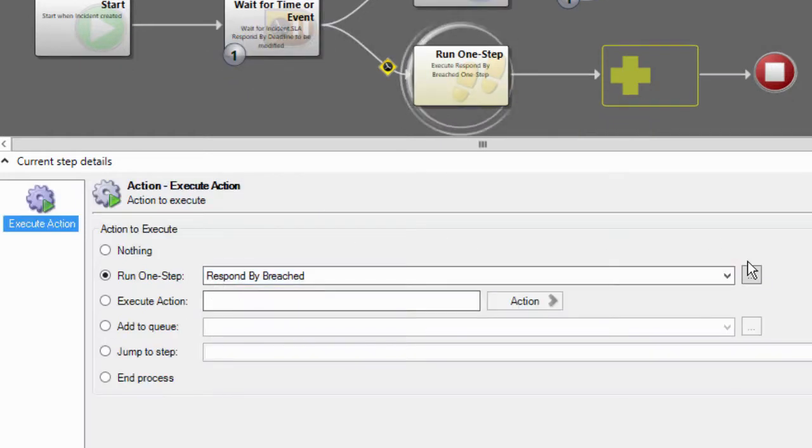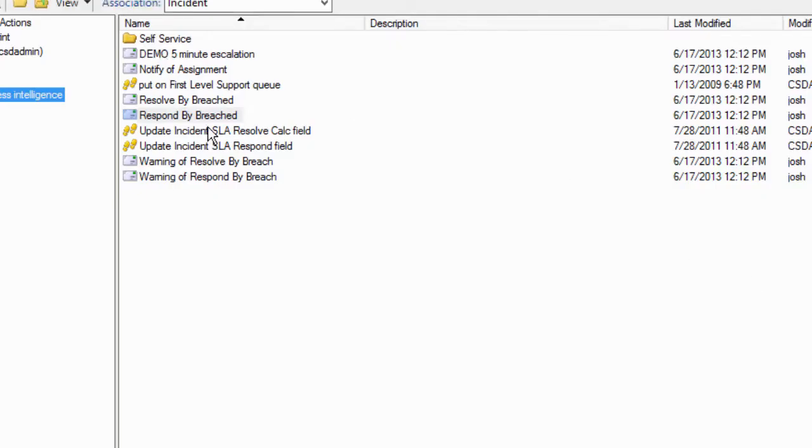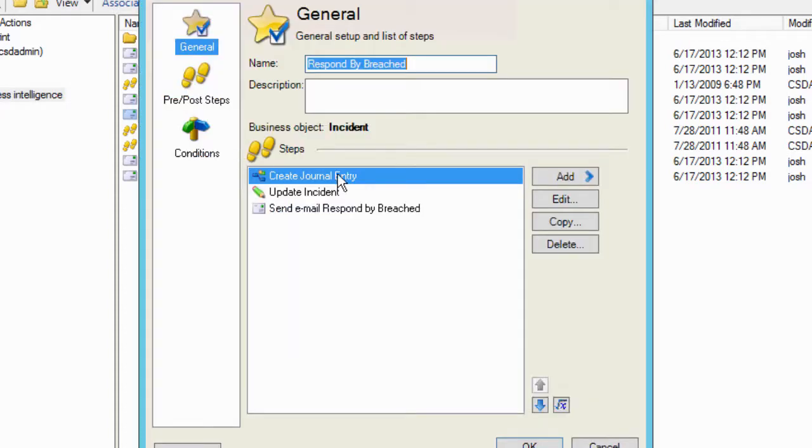And this one step simply creates a journal entry, updates the incident, and sends an email that the respond by time has been breached.